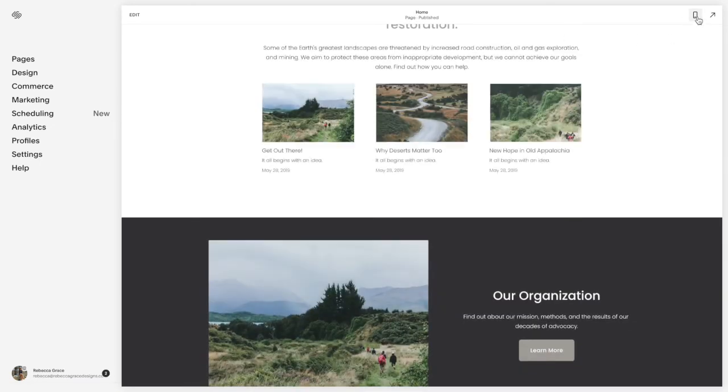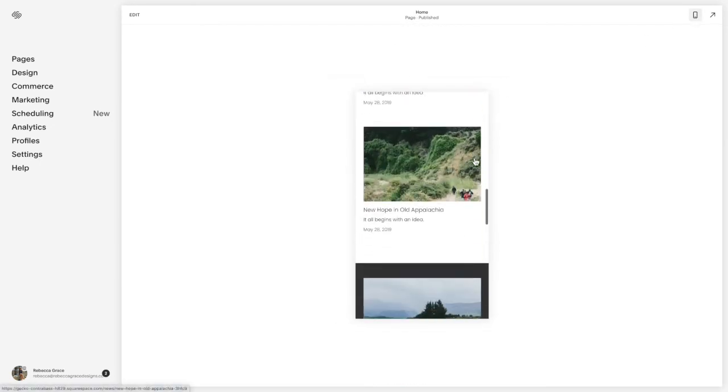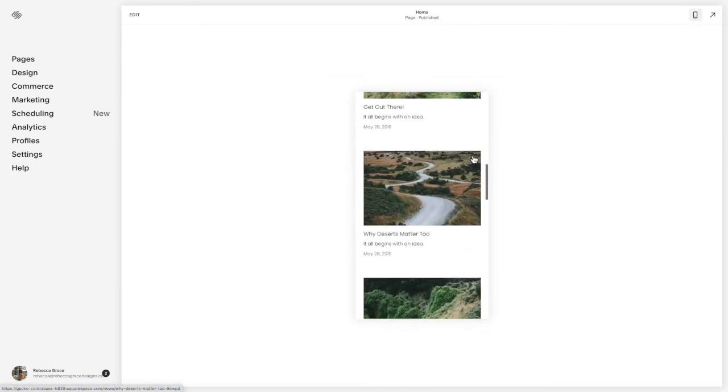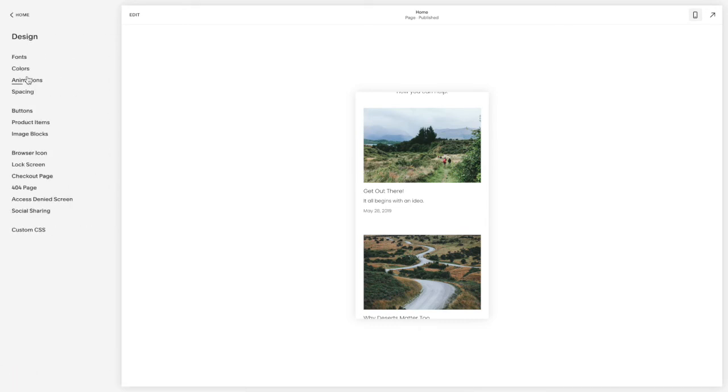But when I flip over to the mobile device again, it stacks these images. So you're going to go to design, custom CSS.